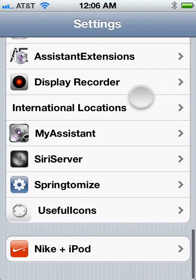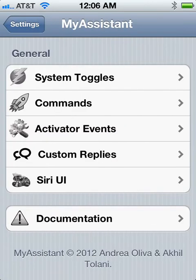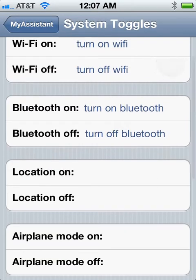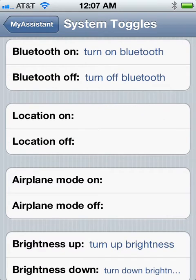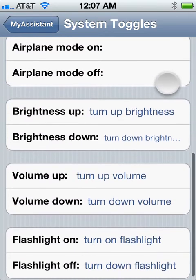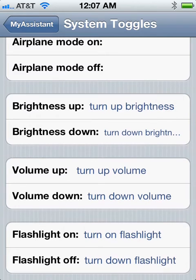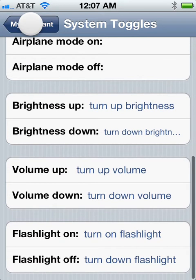Another one is My Assistant. My Assistant allows you to use some system toggles like turn on and off Wi-Fi, Bluetooth, airplane mode, location services, brightness up and down, volume up and down, and flashlight on and off. Those are really useful.